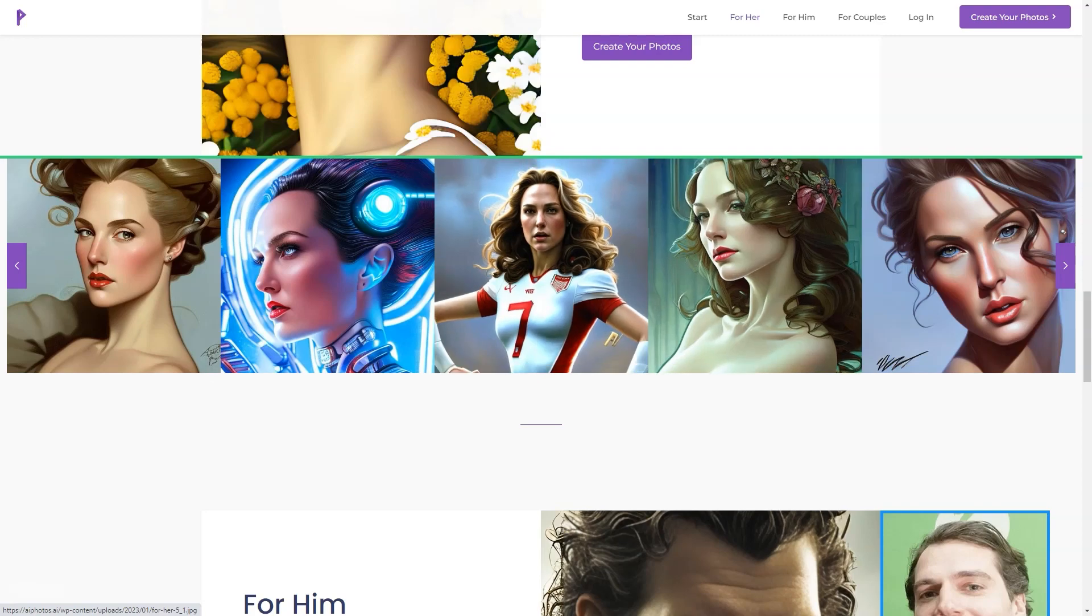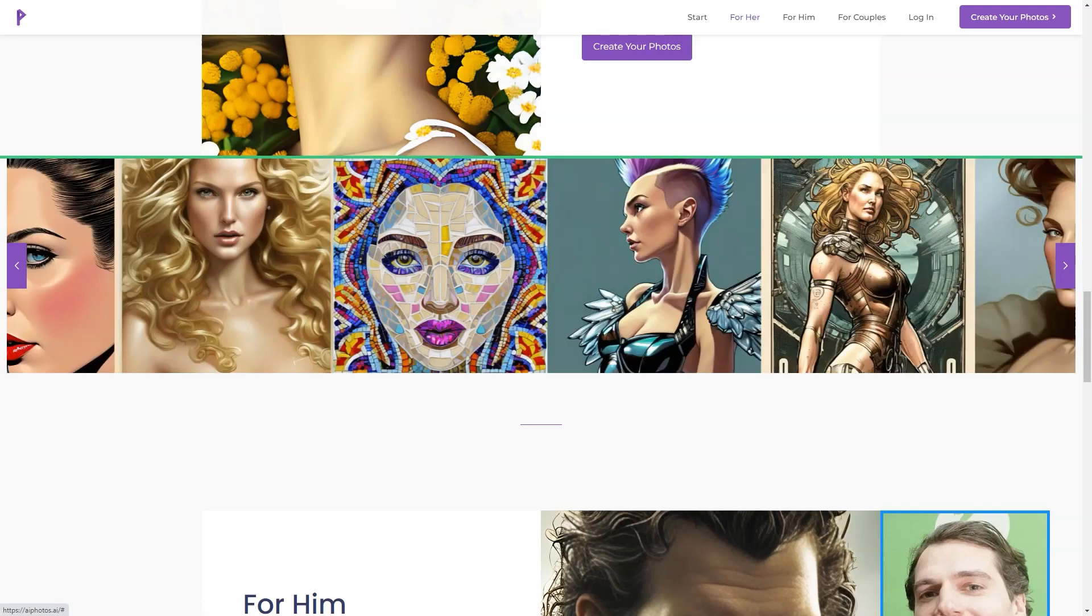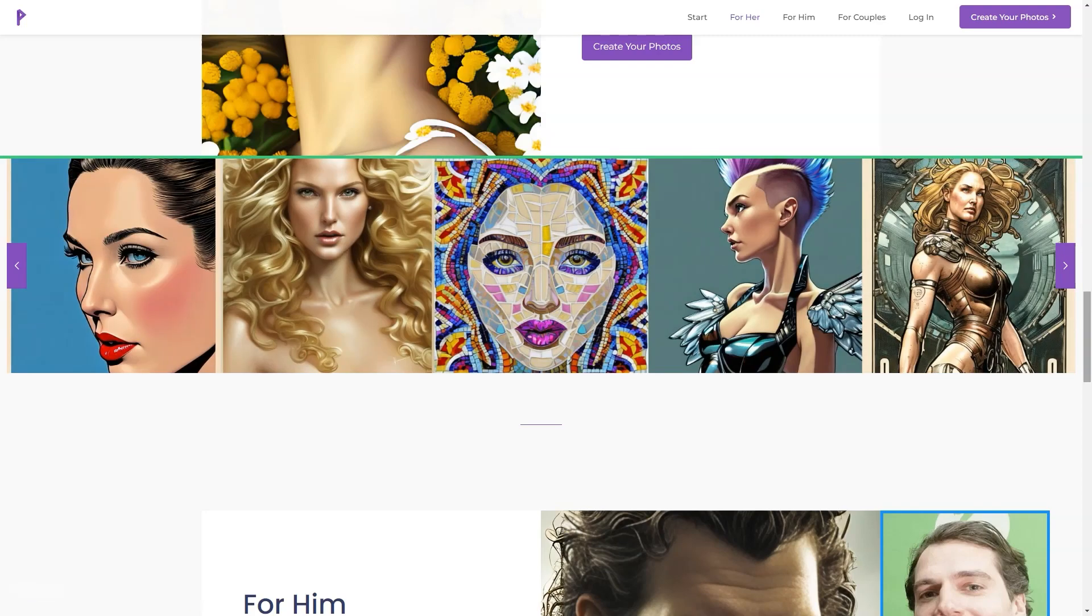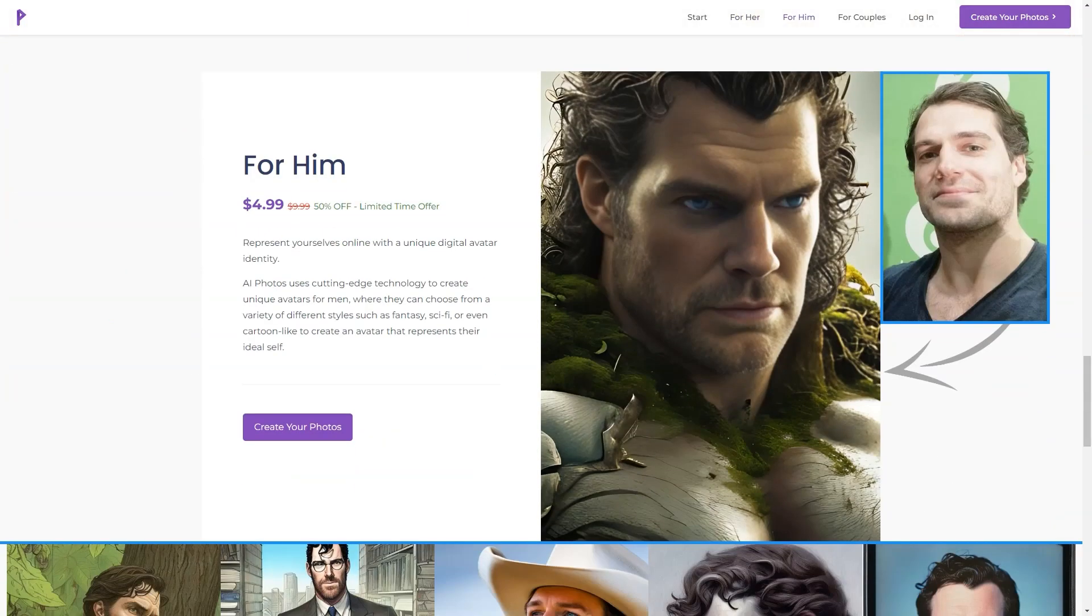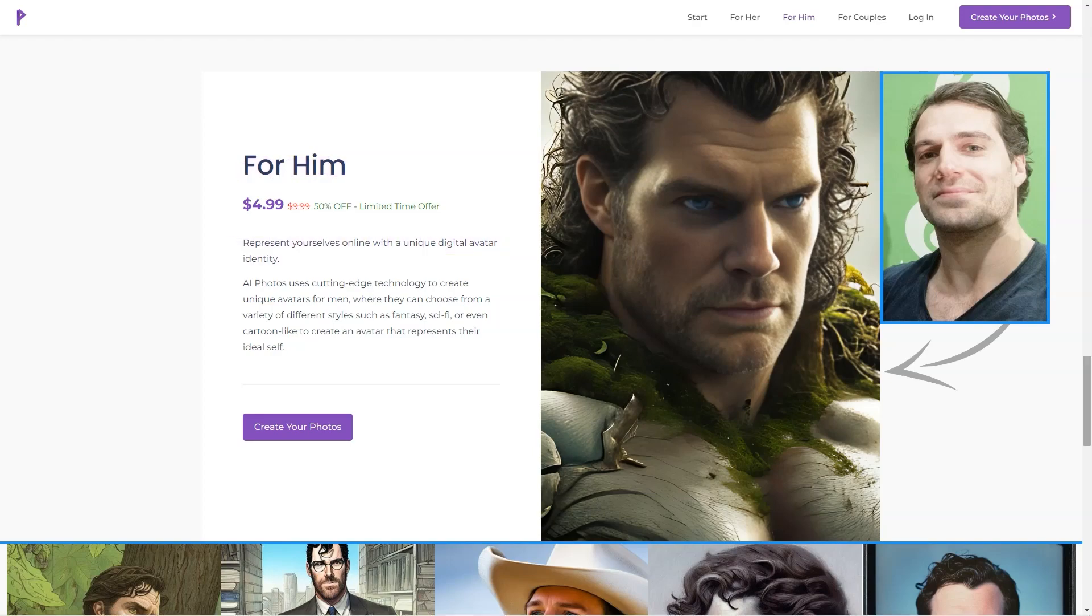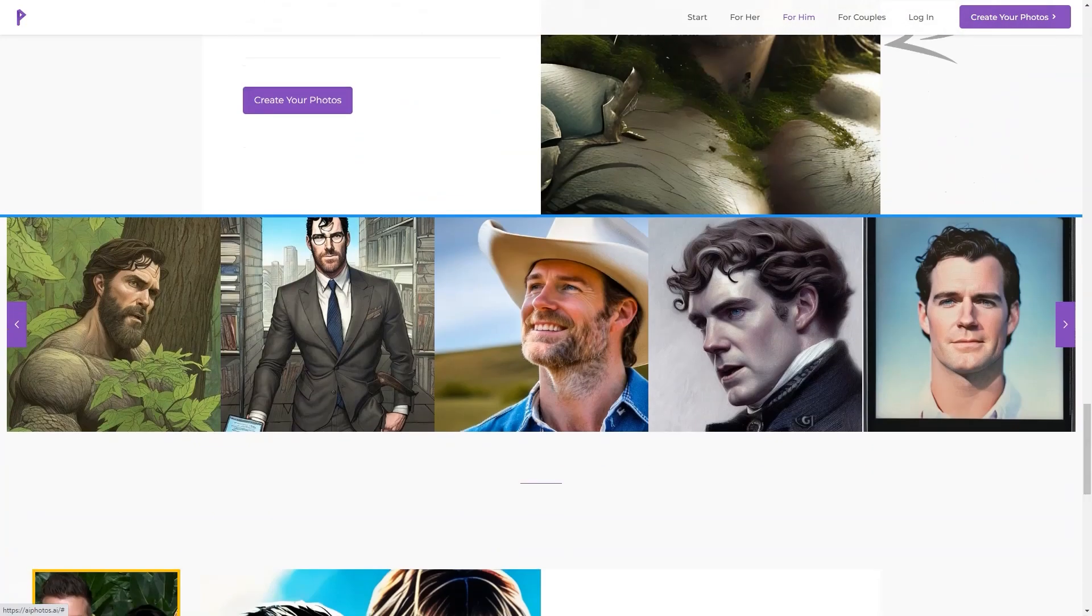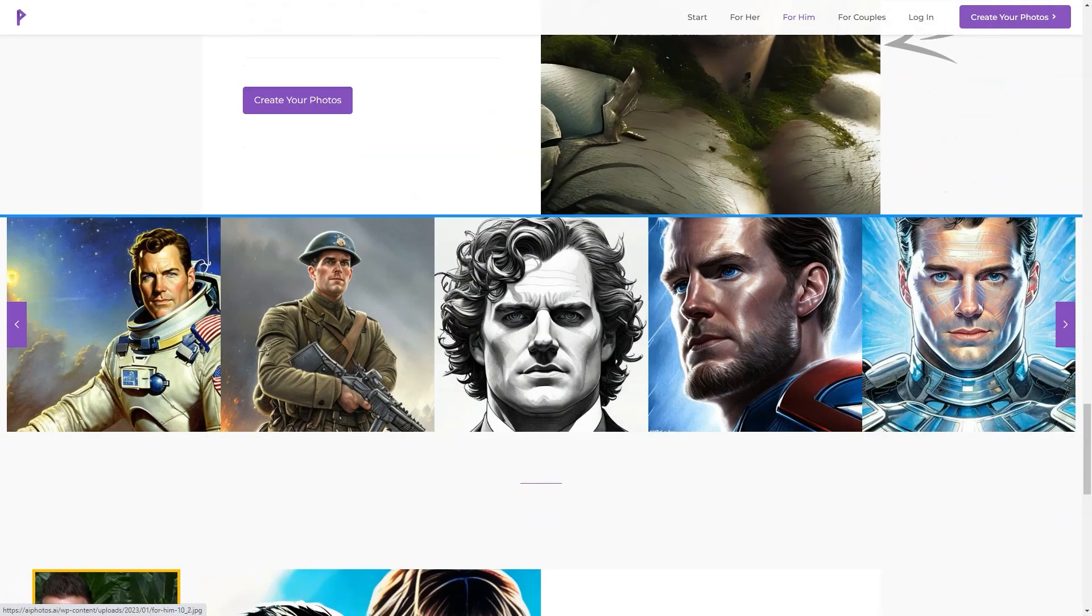But it's not just about the photos. AI Photos uses its cutting-edge AI technology to create realistic and unique digital avatars for various contexts, like social media, games, or virtual reality environments.